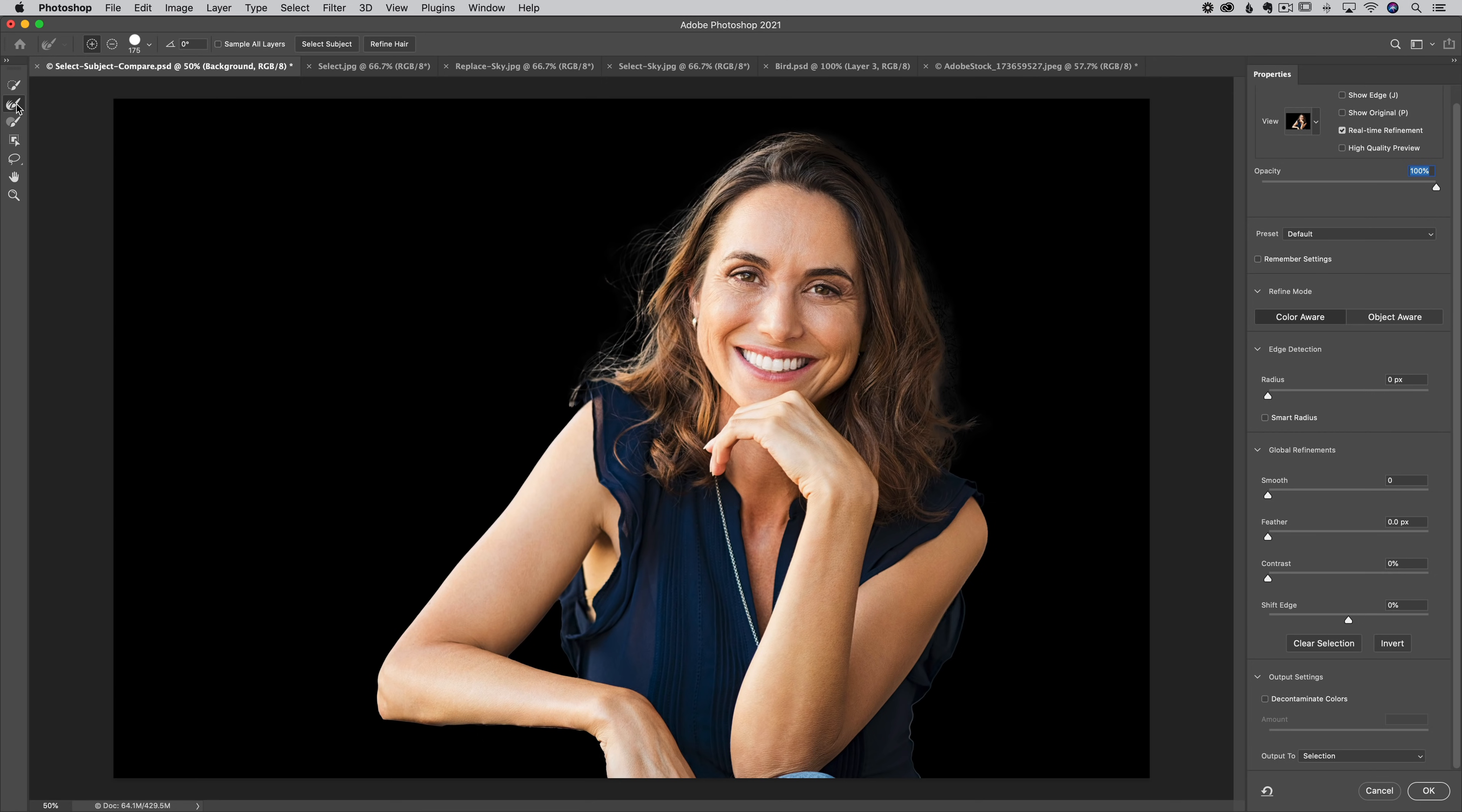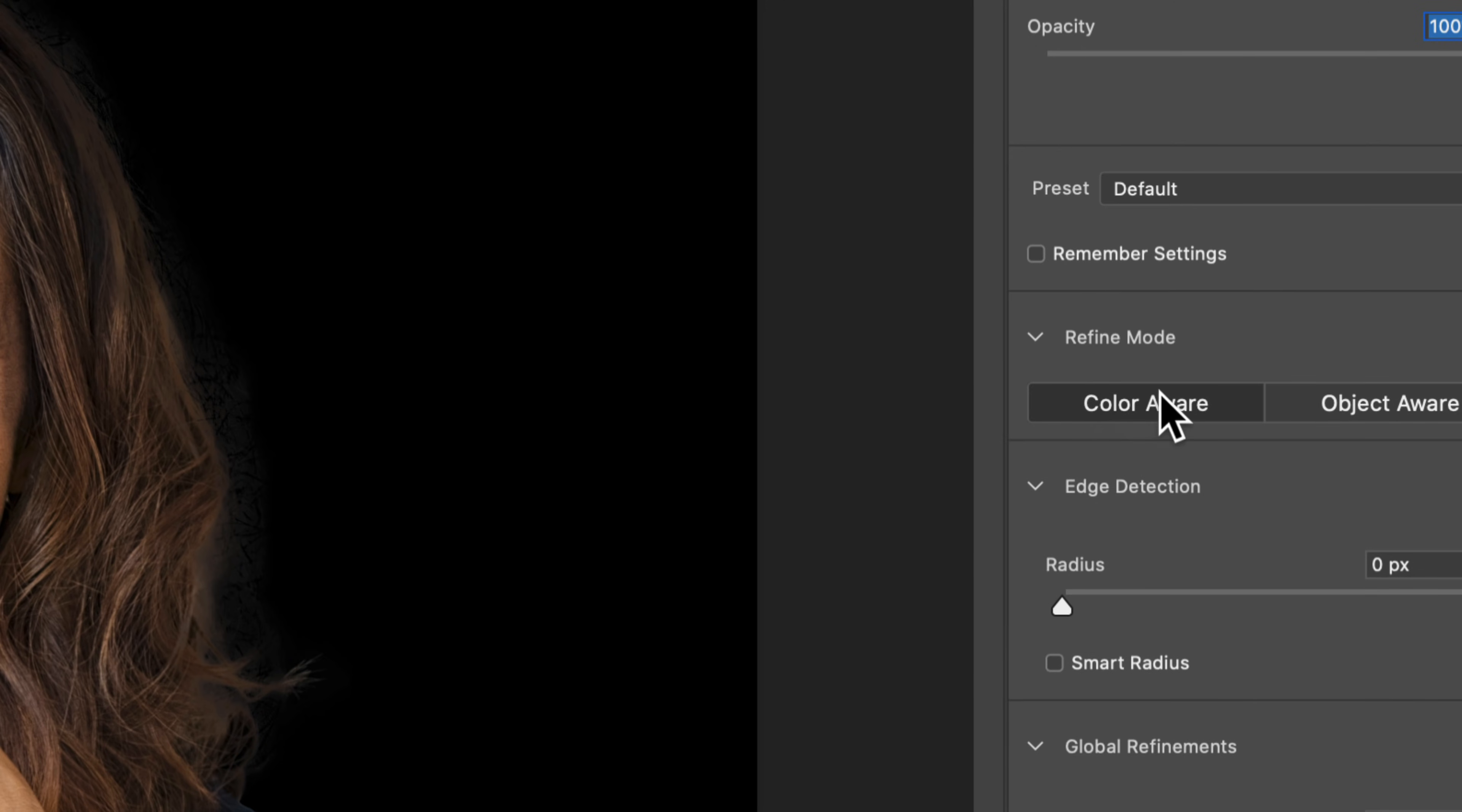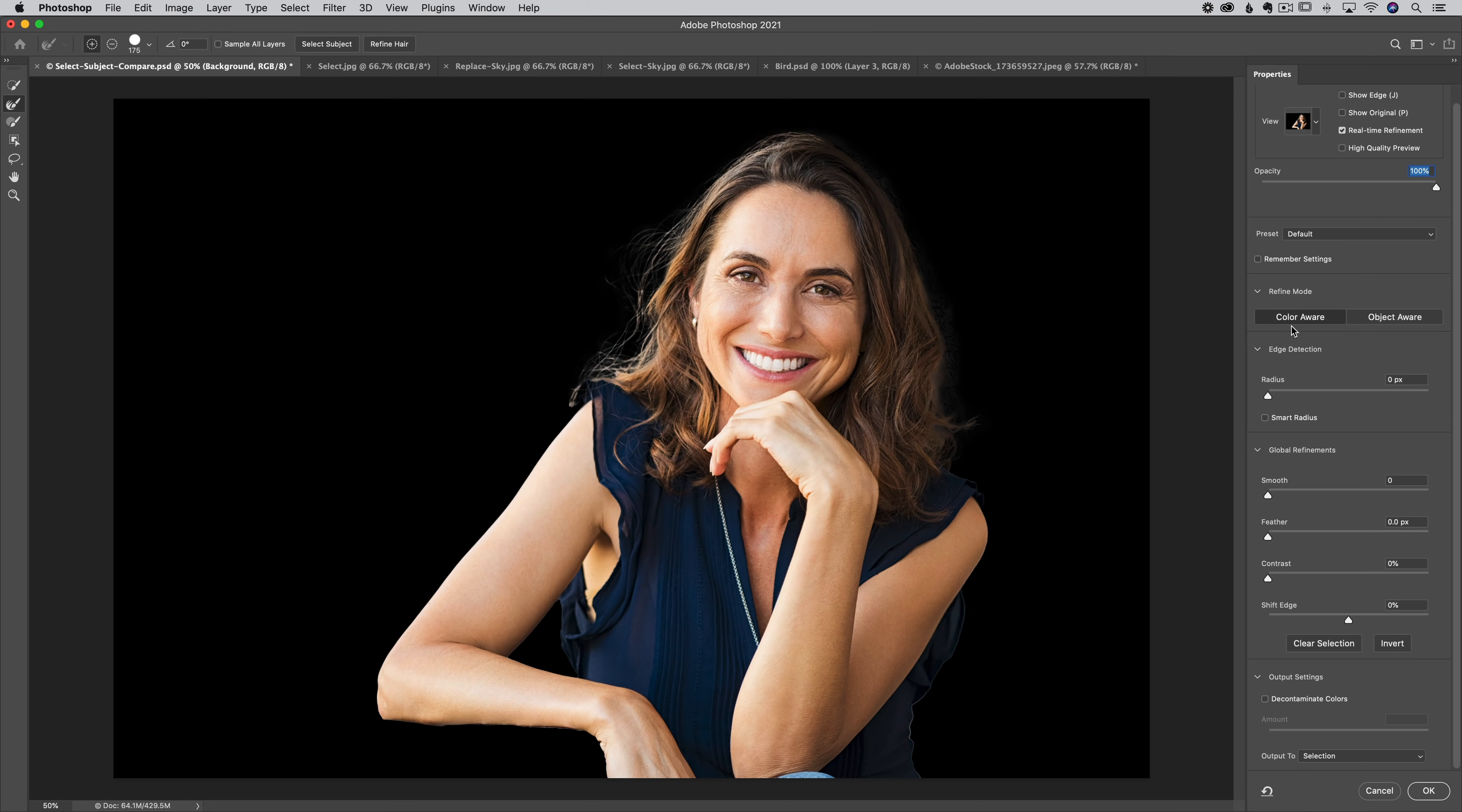Remember, this was what Photoshop gave us by default. All we did was select subject and went in here. Now I'm going to click on refine hair and you can see it makes a really good change. It goes in there and refines that hair. I still follow it up with my refined brush tool, but this is where two new features come in. When you look over on the right-hand side, you're going to see refine mode. Sometimes these areas might be collapsed. You're going to see two things: color aware and object aware.